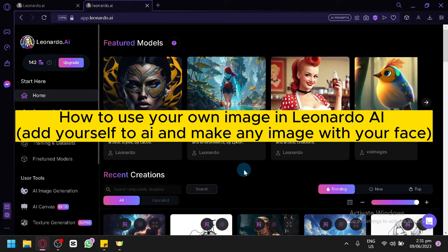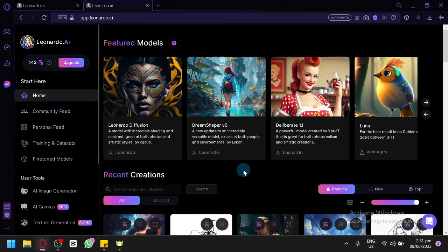How to use your own image in Leonardo AI — add yourself to AI and make any image with your face. In today's video, we will be talking about our tutorial on how to use your own image in Leonardo AI.